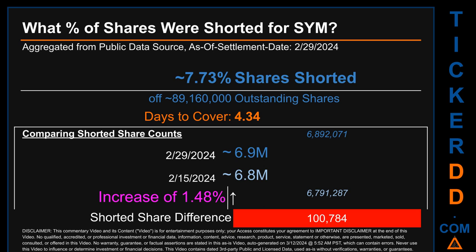Days to cover is 4.34. When comparing the current two-week period data snapshot against the previous period ending on settlement date February 15, 2024, the current snapshot had roughly 100.8 thousand more shares shorted. This means that compared to the previous snapshot, the current snapshot has an increase of 1.48 percent of shorted shares.